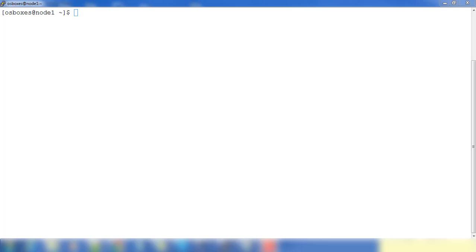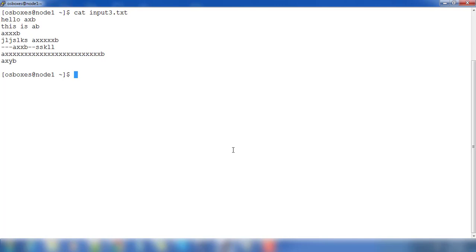I have an input file, so I can just check input3.txt. This is the input file which I am using for my demo.